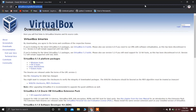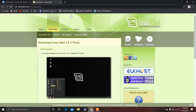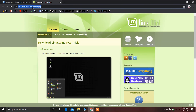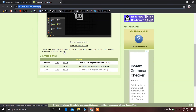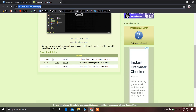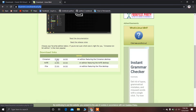After downloading and installing VirtualBox, you have to download the ISO file of Linux Mint. I'll give this link in the description as well. Down here you can see the different editions of Linux Mint. I recommend you download the Cinnamon edition, and depending on your system, choose either the 32-bit or 64-bit version.